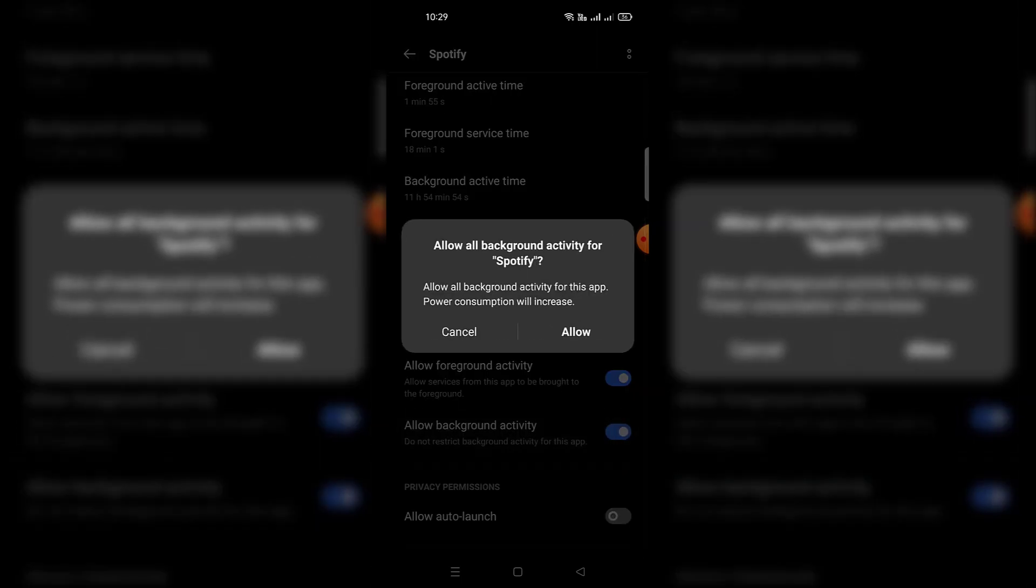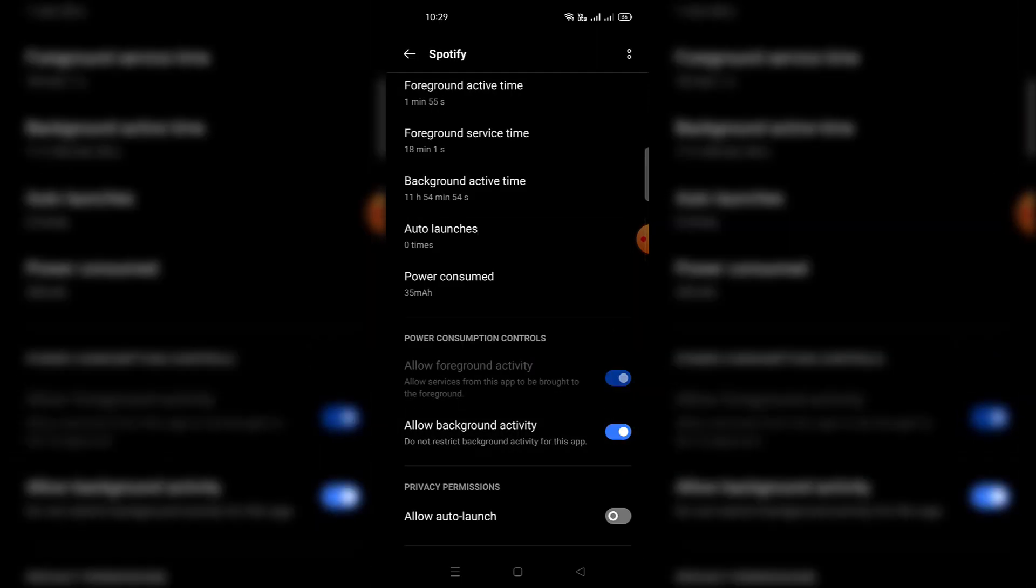This will ensure your app runs in the background without any restrictions. Hence, Spotify will no longer stop automatically when listening to your songs.